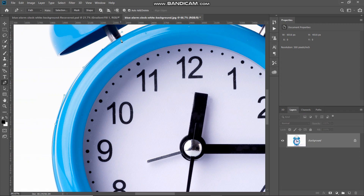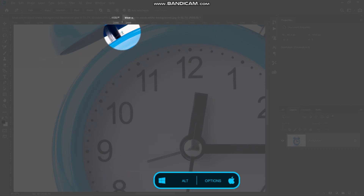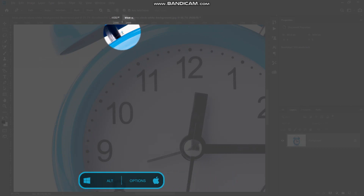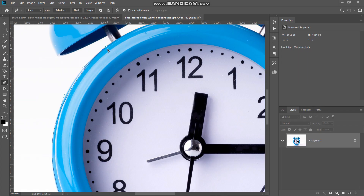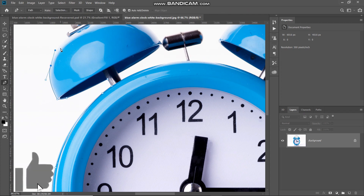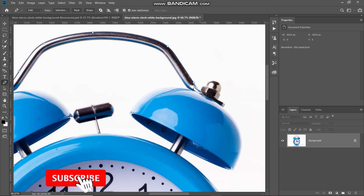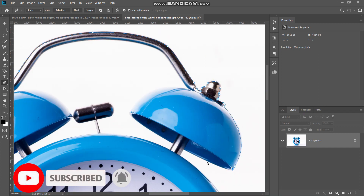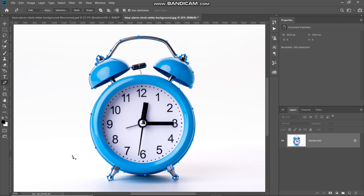If you want to change the direction or the length of any of the handles, press Alt and then hover over that handle. As you hover over that handle, the cursor changes to a different kind of arrow and then you can drag that arrow accordingly. So this way you can change the direction or the length of any of the handles. Once you have created the path for the outer edges of the clock, we need to create a similar path for the inner edges as well.